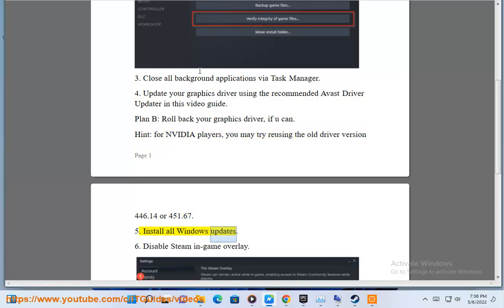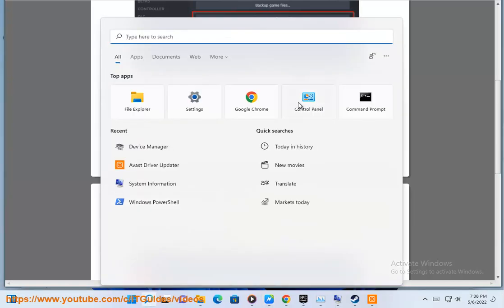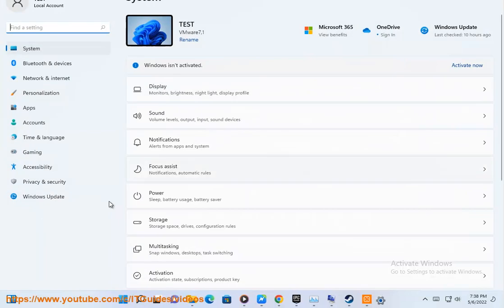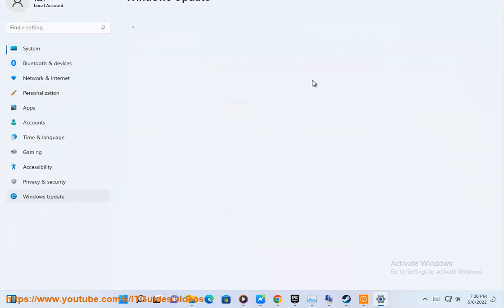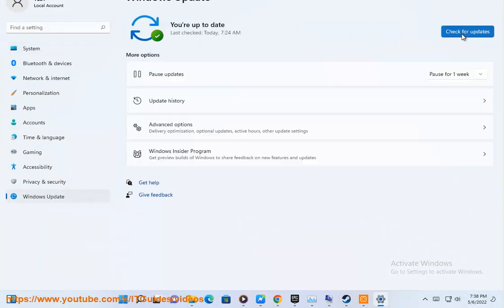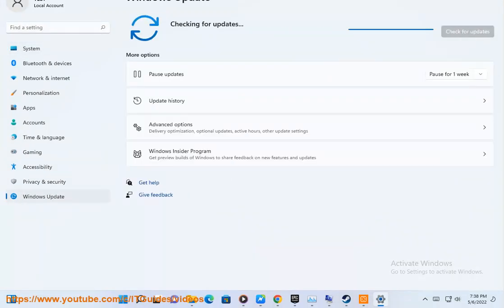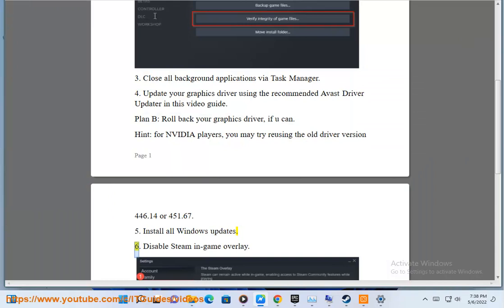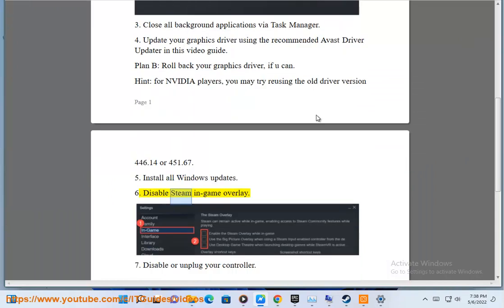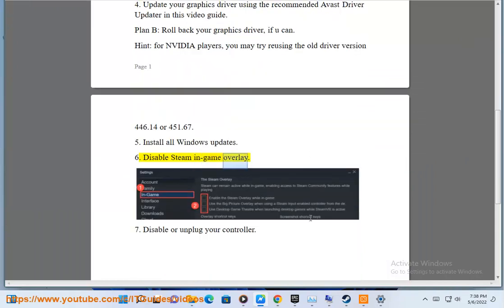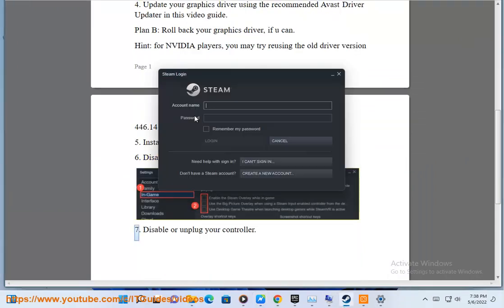Install all Windows Updates. 6. Disable Steam In-Game Overlay. 7. Disable or Unplug your controller.